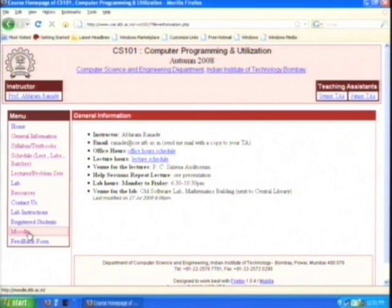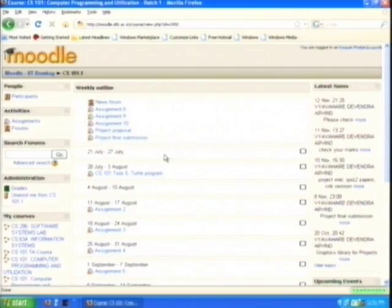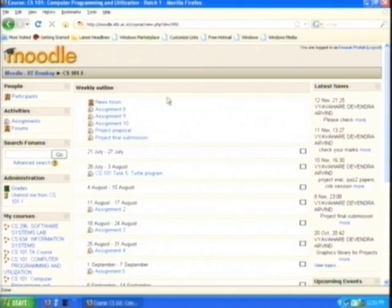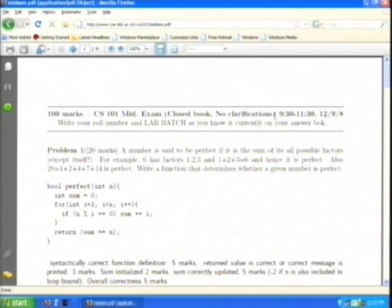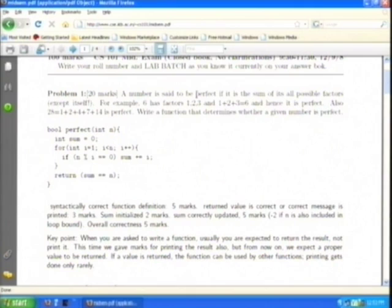Let us go to Moodle. I have gone to the Moodle for one particular batch — there is a news forum, assignment 8, assignment 9, and something on the mid-semester. Here is the mid-term with solutions. The solutions have obviously been put up after the mid-term was over. This is a closed-book, no-clarifications exam.